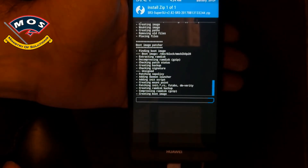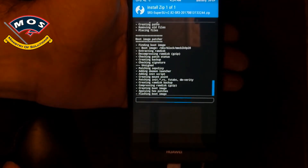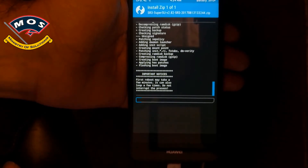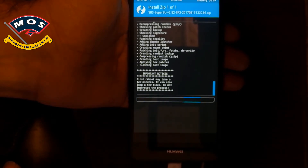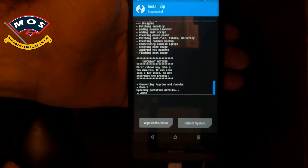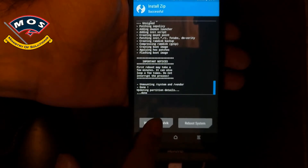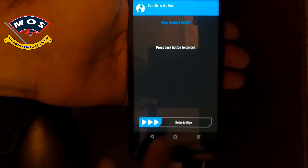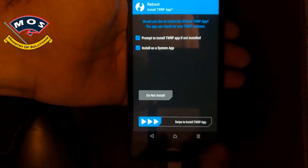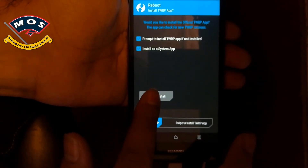Viewers, I would advise you to take a complete backup of your system, because if anything goes wrong with your device you will be able to restore it later. Simply tap on wipe cache and Dalvik and swipe to confirm, then reboot your phone. If TWRP asks to install anything, press 'Do Not Install'. Now the phone should reboot.